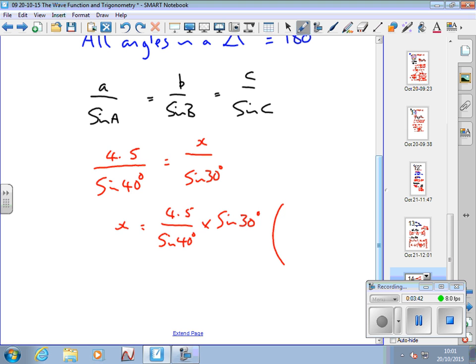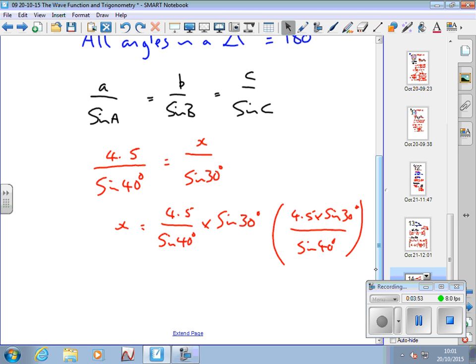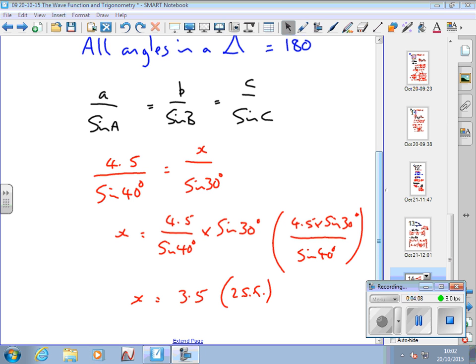Remember, this could just as easily be written as 4.5 times sine 30 over sine 40 — I'd get the same answer either way. I use my fraction button on the calculator, check that I'm in degrees, and work out the answer. x equals 3.5.